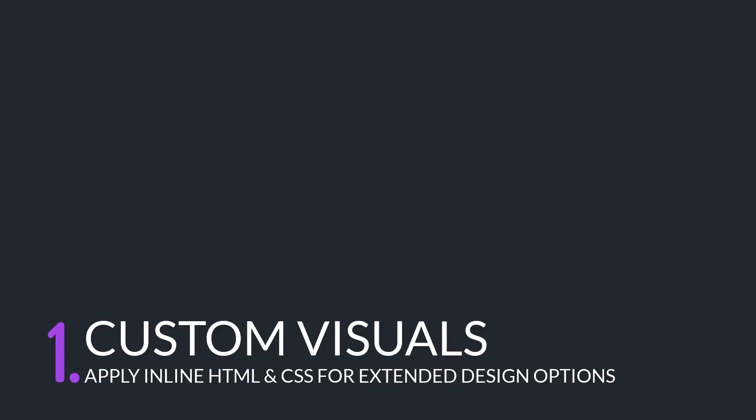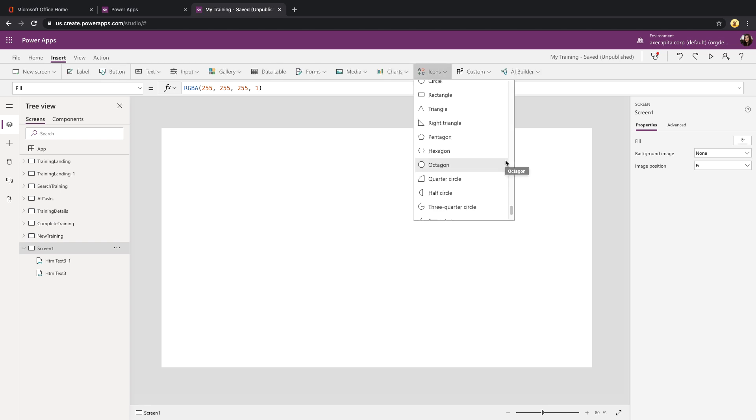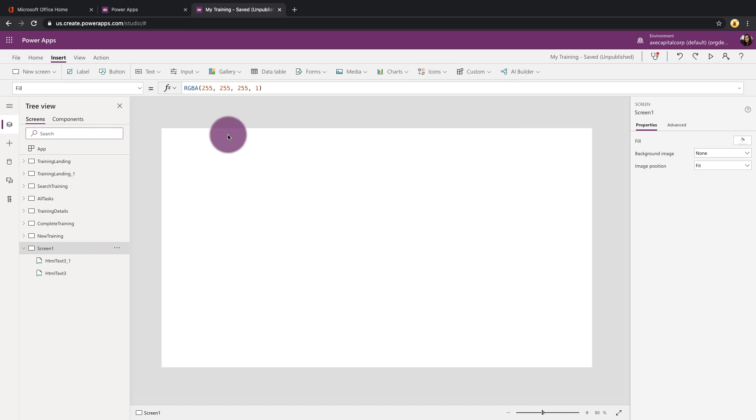I'll start with the first use case, which is probably the most obvious, and that's custom visuals. If you've been using Power Apps a while, you know that you're a little bit limited to what you can do design-wise out of the box. However, the HTML control gives us a little bit more flexibility there.